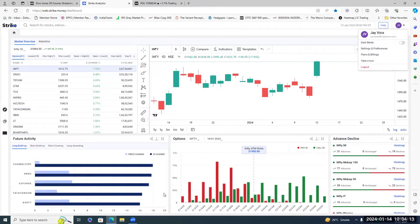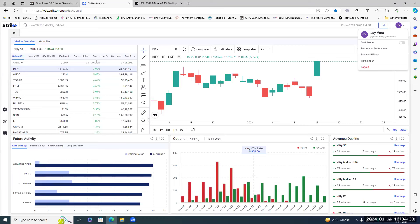If you have not started using Strike, this is the right time. Go to web.strike.money and sign up — you get a free trial. Please note it works only on desktop and laptop; there is no mobile app as of now. The link will be shared in chat.